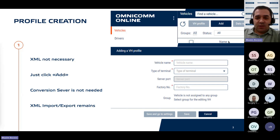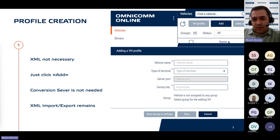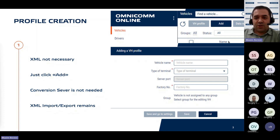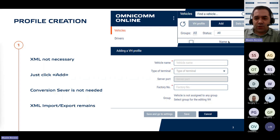This section will explain the new methods for profile creation within the Omnicom Online platform. As established, the current protocol for adding a vehicle profile requires an XML file. This file can be obtained either through an OmnicomGPS tracker or terminal via its configuration and export from the configurator application, or by adding an object to the conversion server and exporting the corresponding XML file, which is then imported into Omnicom Online.